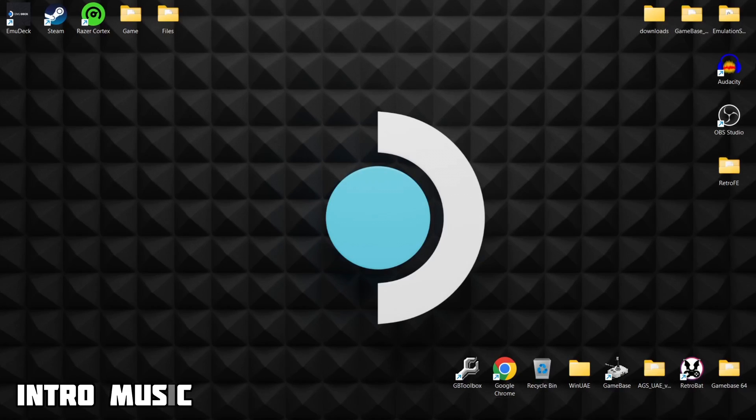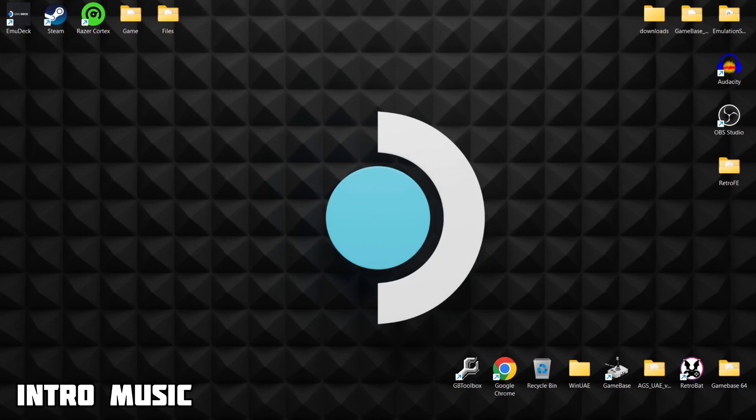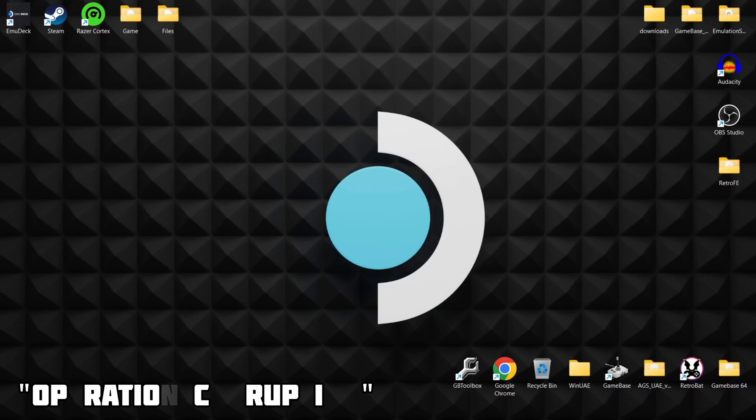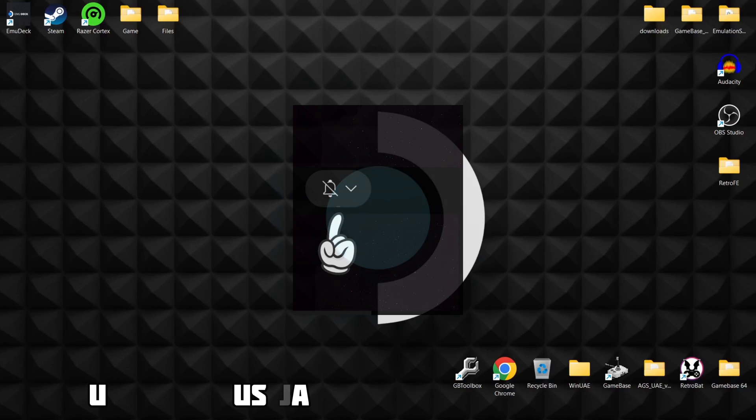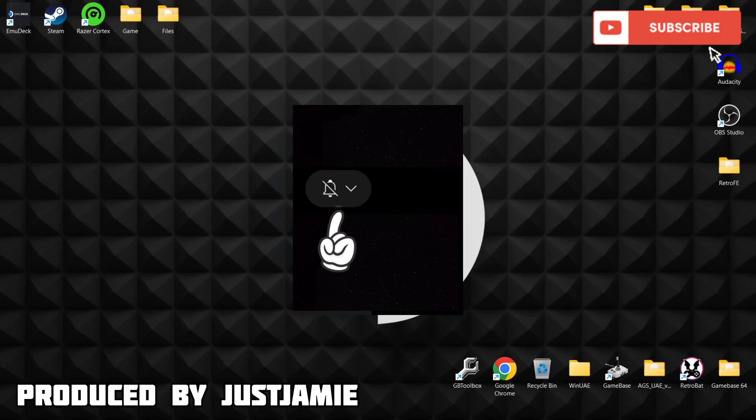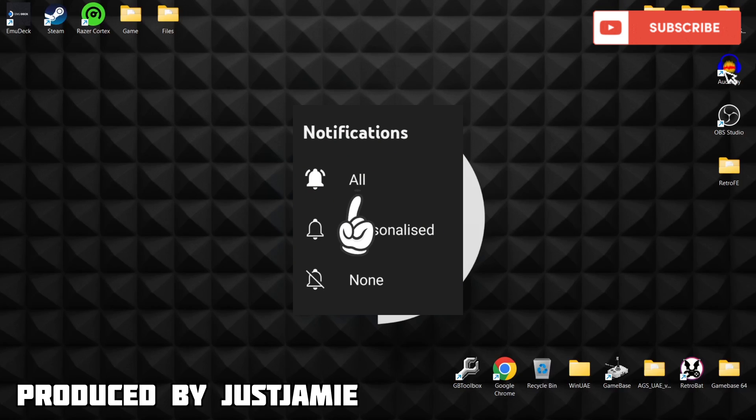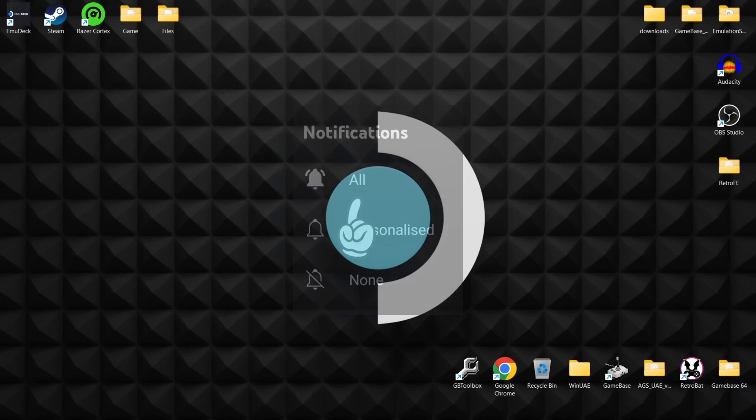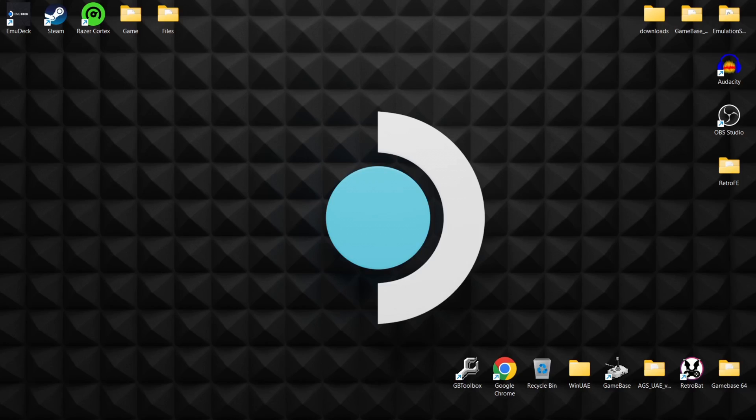Before I start today's EmuDeck for Windows and Yuzu setup guide, if you like what you see today, hit notifications, subscribe, and like so you don't miss upcoming retro emulation content that I upload on my channel every day.